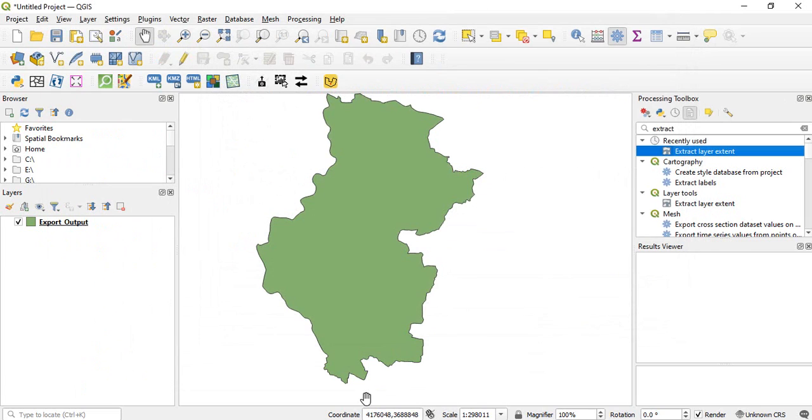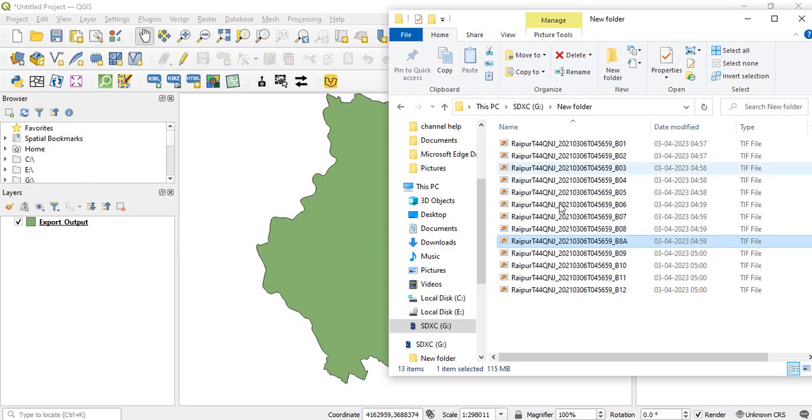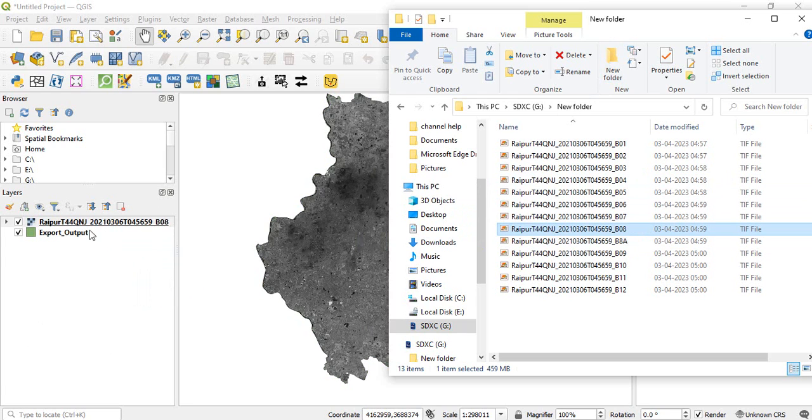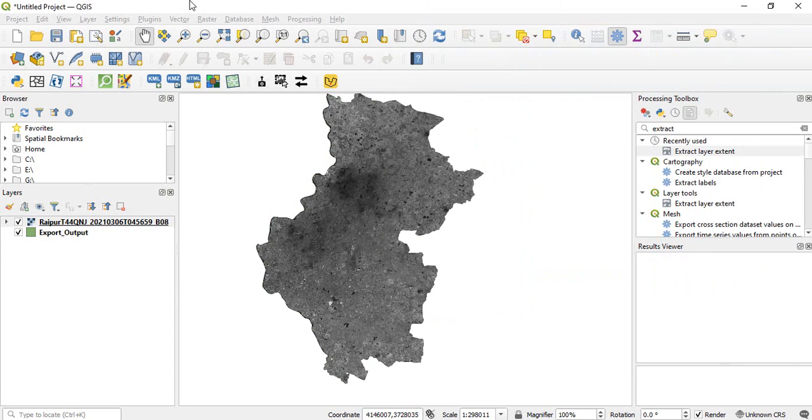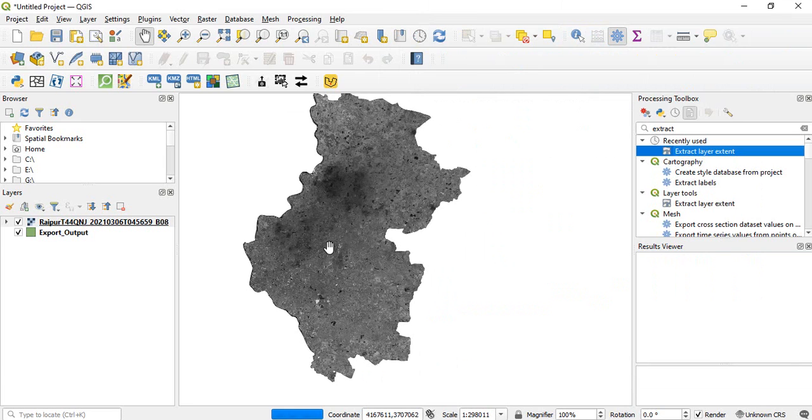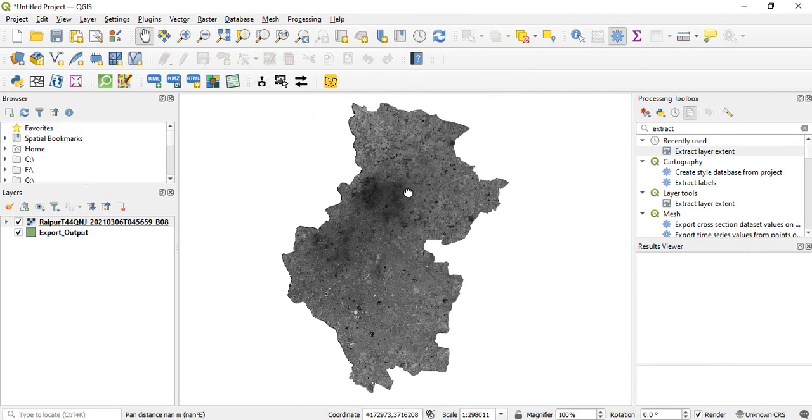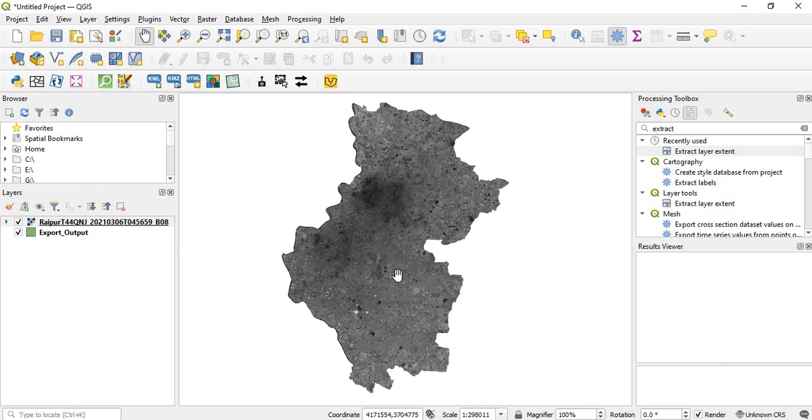So we can close this and we can now see this raster. So rasters have been clipped. All the rasters have been clipped. This is how if you are having large number of rasters and you want to clip with one area of interest you can use the batch processing in QGIS.